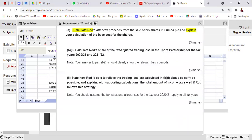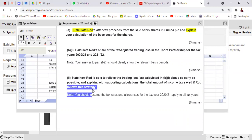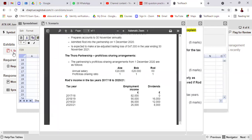Now let's move to the next requirement, Part B2. This says: state how Rod is able to relieve the trading loss calculated above as early as possible. The key phrase is 'as early as possible' — this means no carry-forward. As early as possible means current year and carry-back. If this is an opening year loss, use the special opening year loss relief: three years carry-back using first-in, first-out. We also need to explain with supporting calculations the total amount of tax saved if Rod follows this strategy.